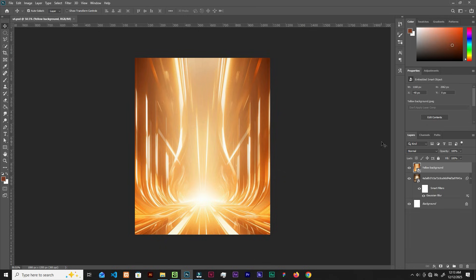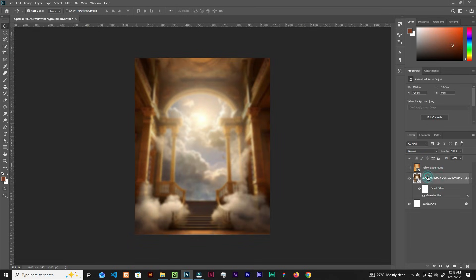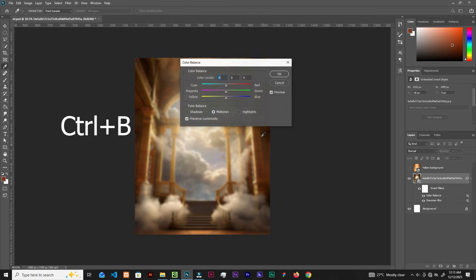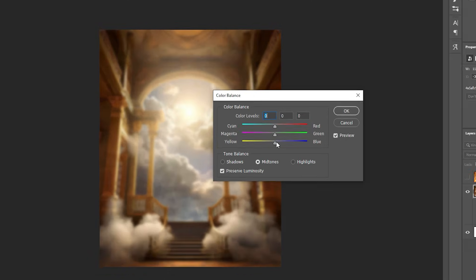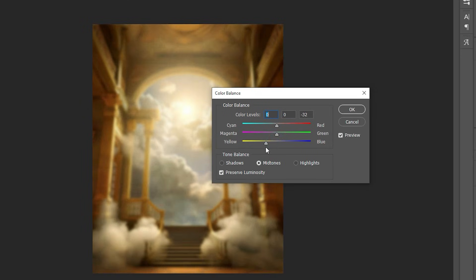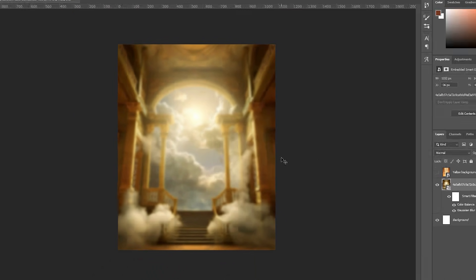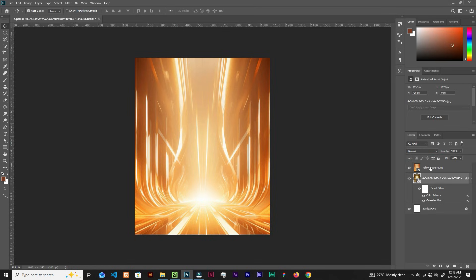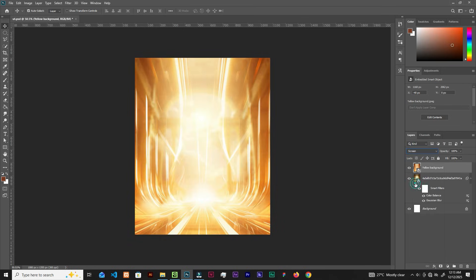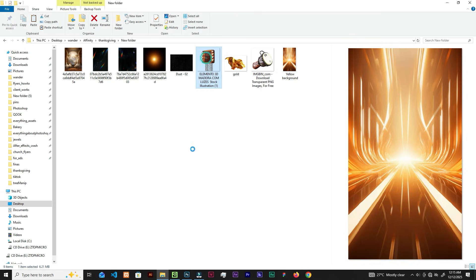Before we change the blend mode, hide this layer. Select the first background, hit Ctrl+B for Color Balance, and let's push it to the yellows. Click okay. Now let's turn this layer back on, select it, and change the blend mode to Screen. Now let's bring this image.